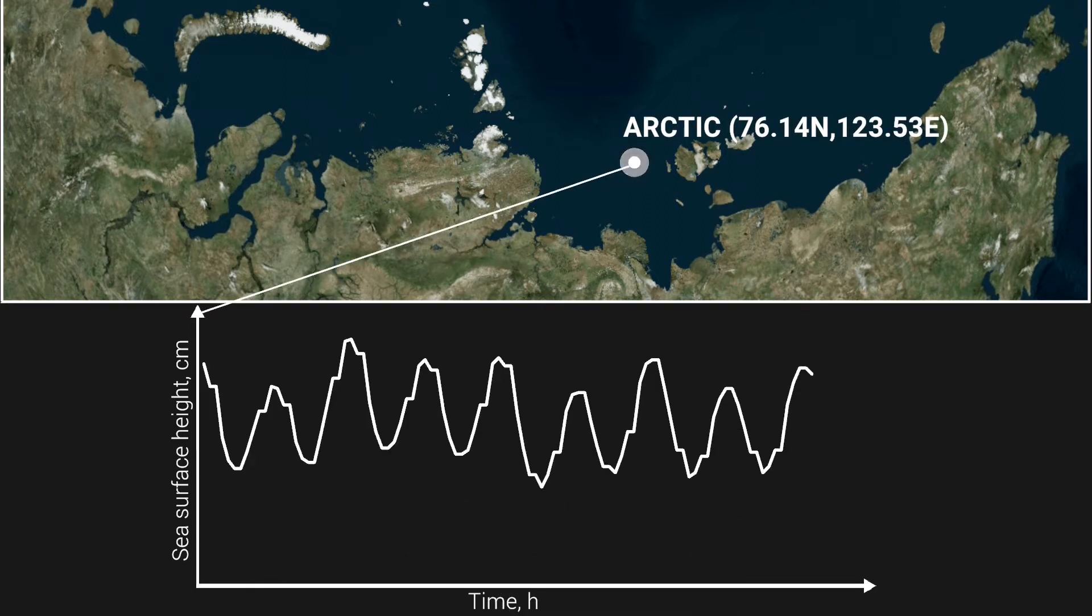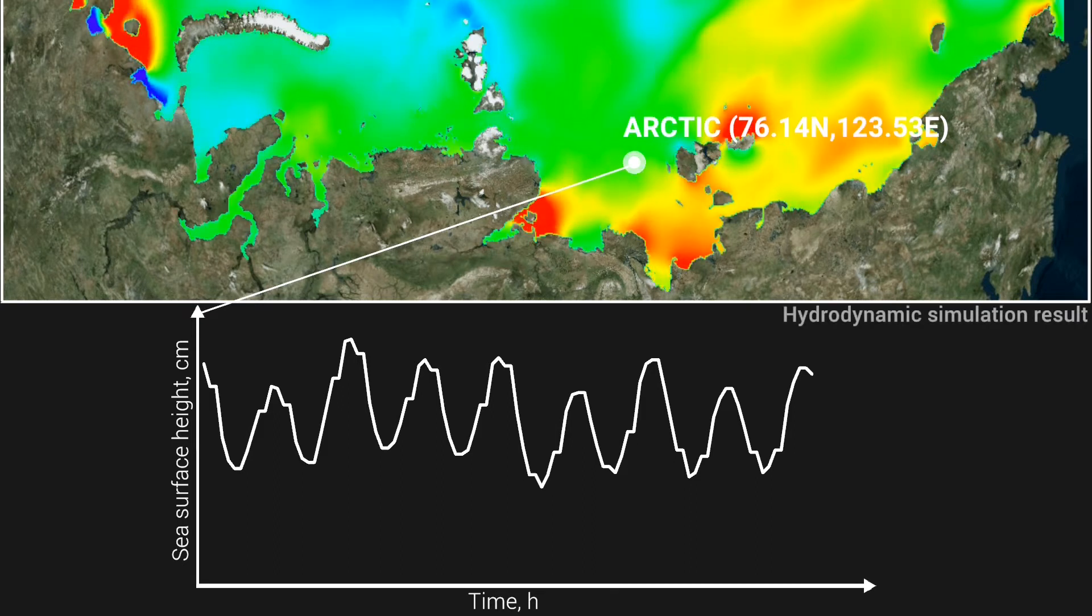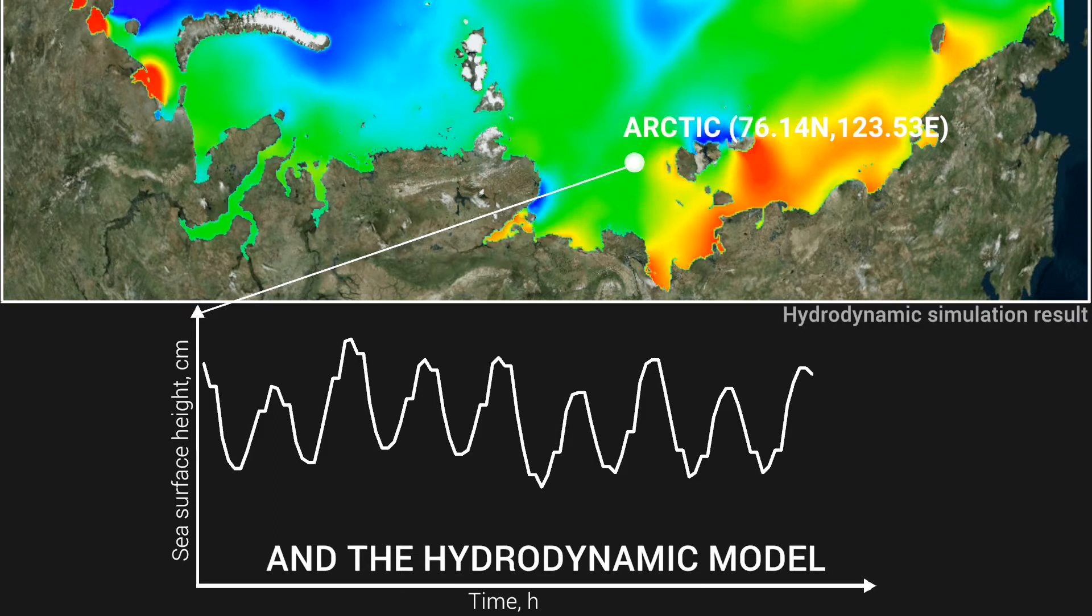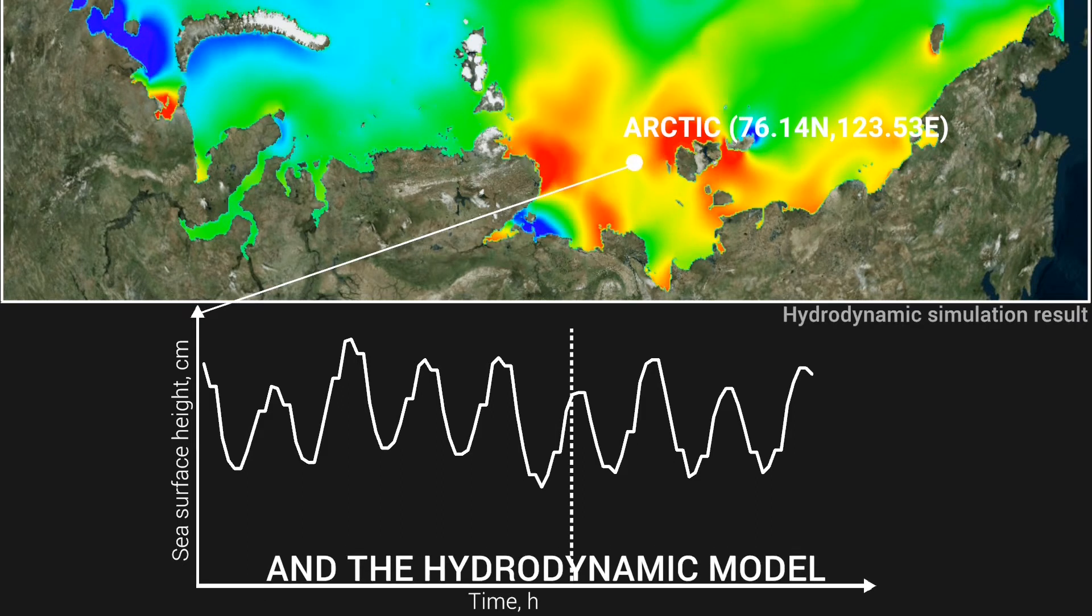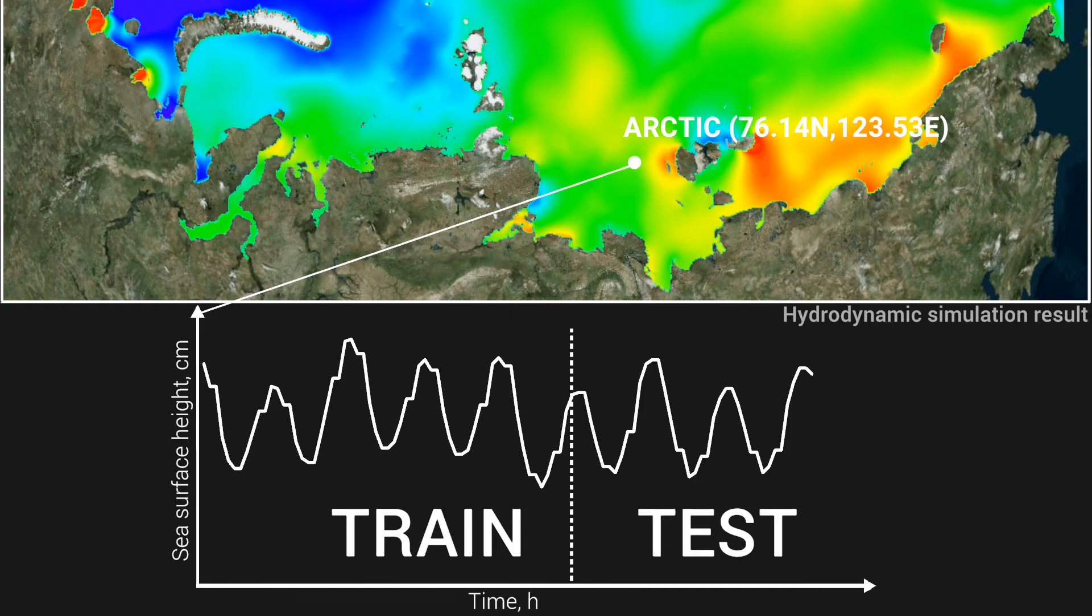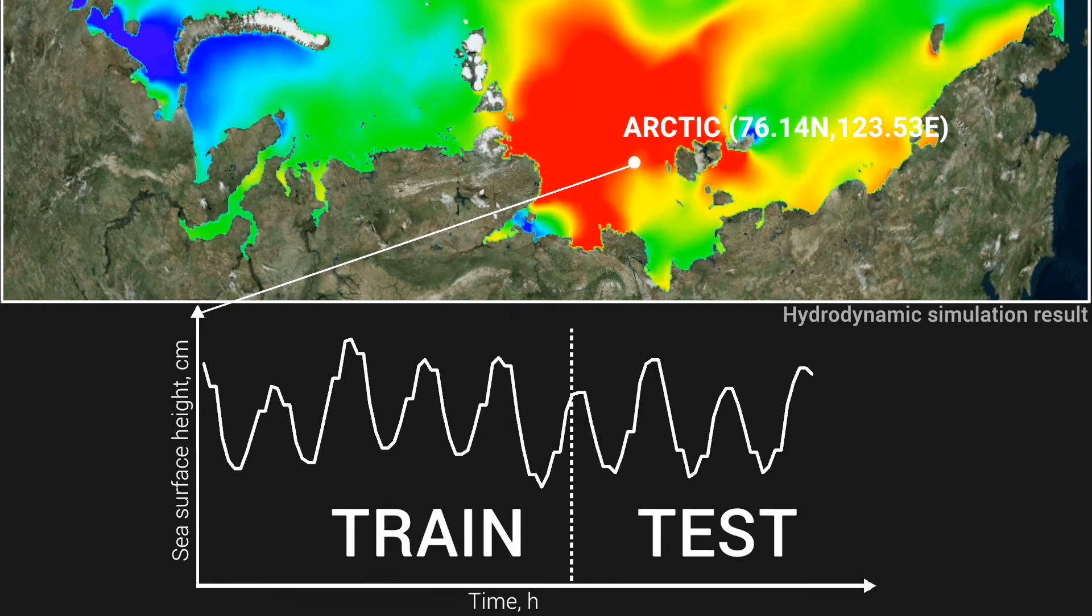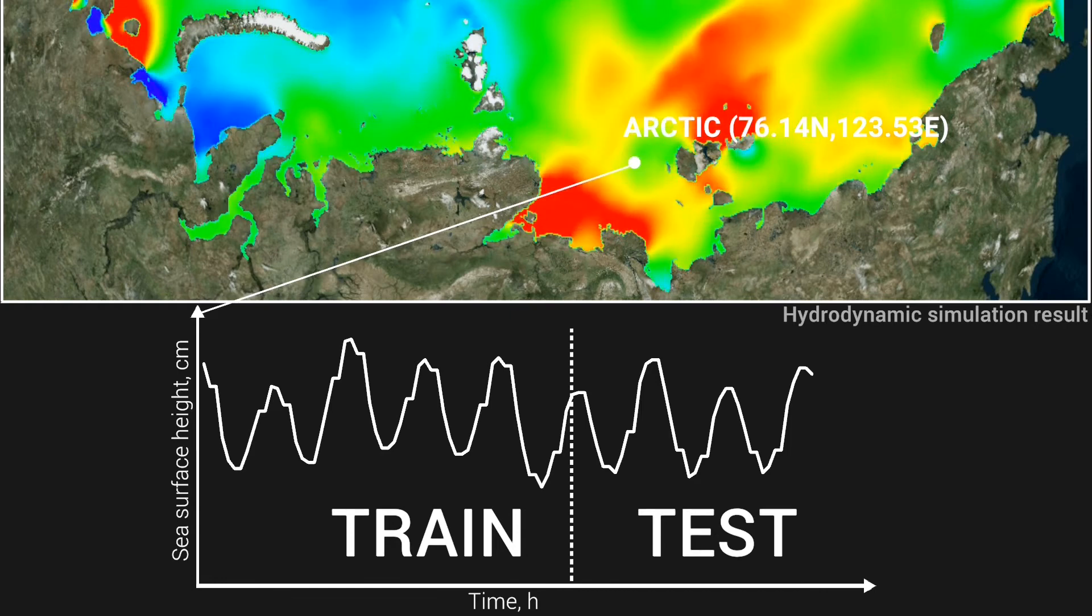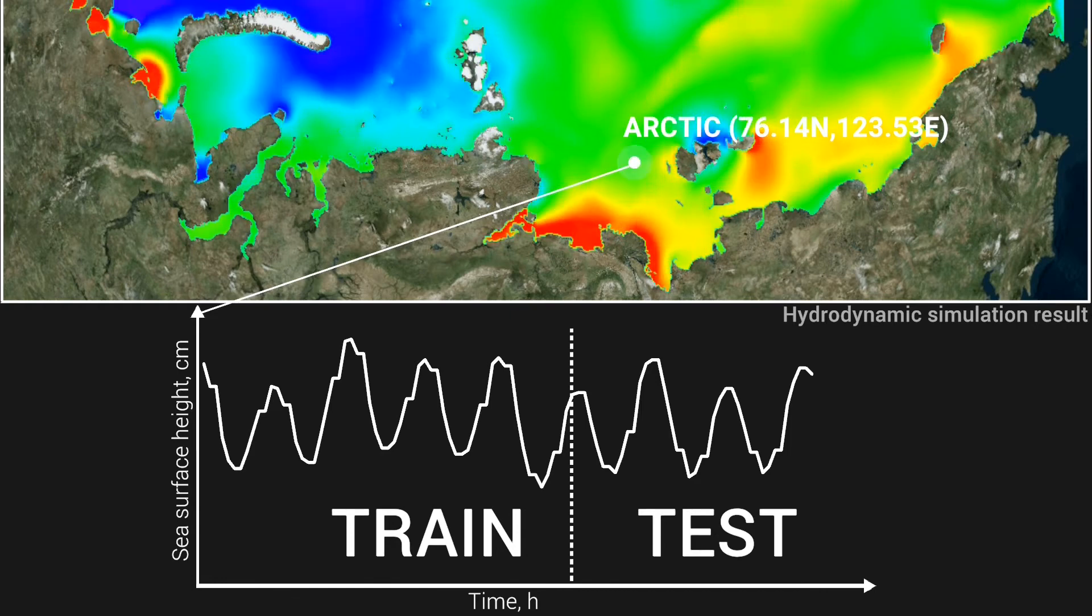Also, we configured the hydrodynamic model to obtain additional features for forecasting. Then we split the data into train and test samples in chronological order.